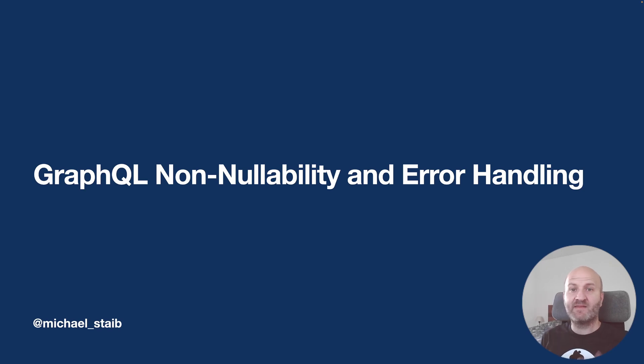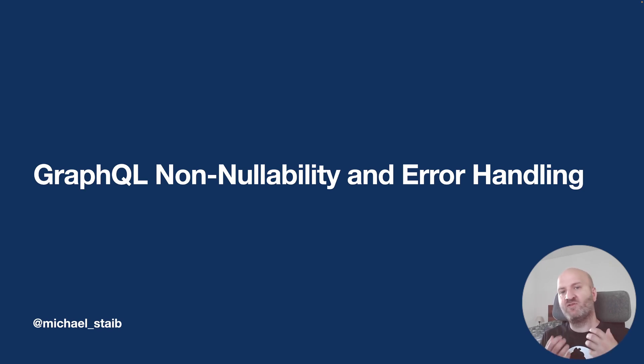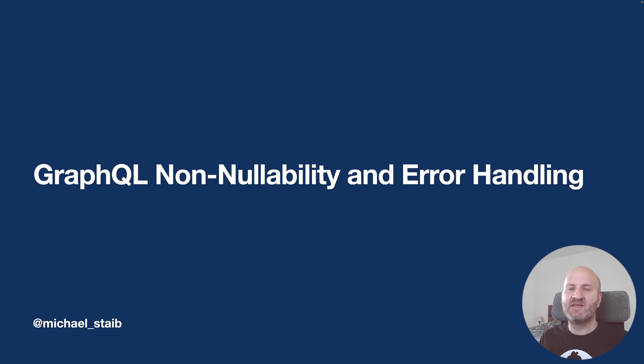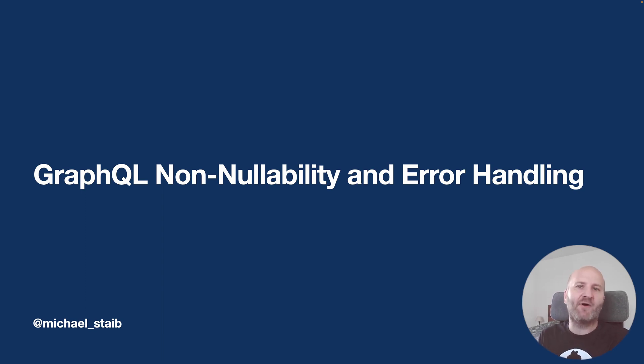Hey everyone, in this episode we will be talking about non-nullability in GraphQL and what the guarantees to our consumer actually are.